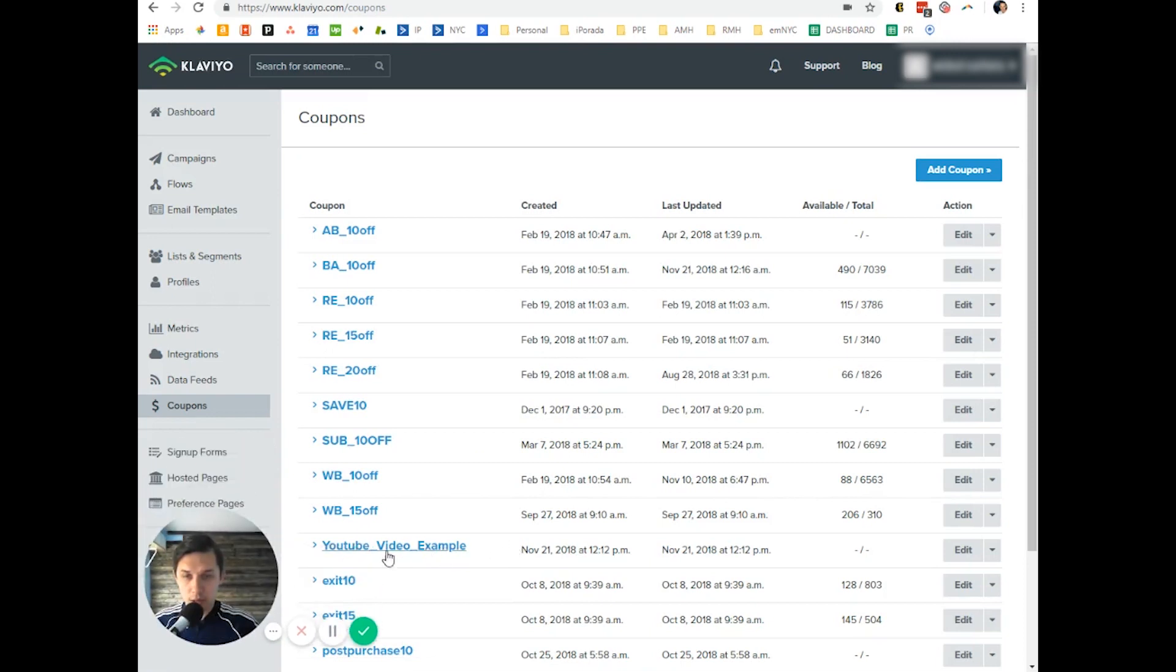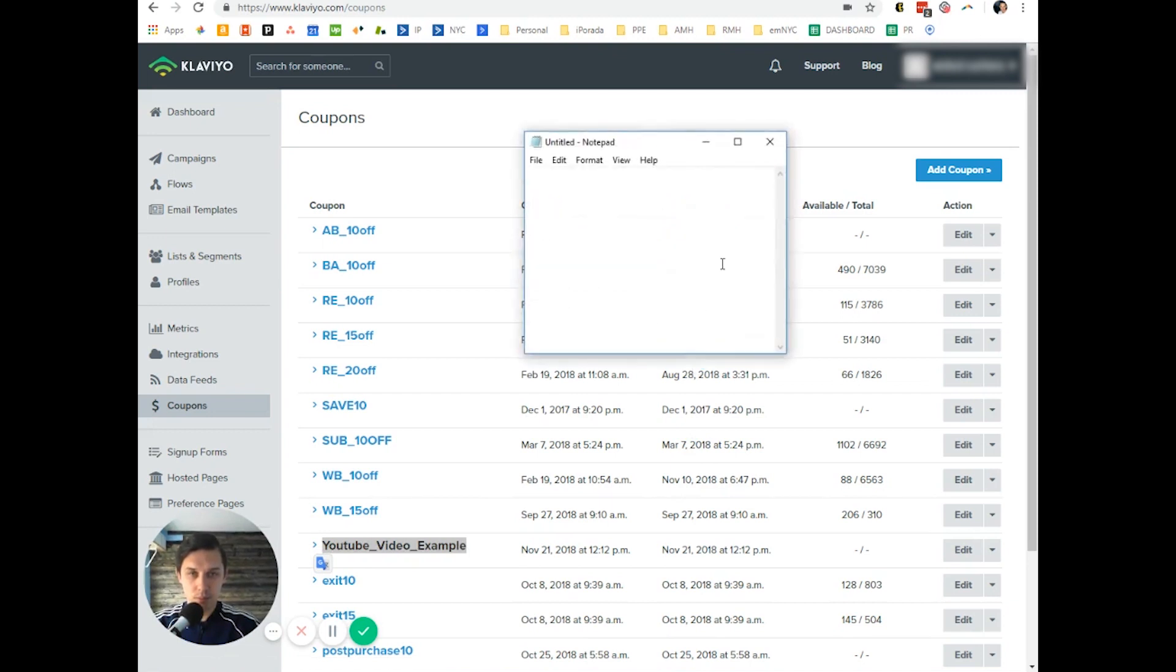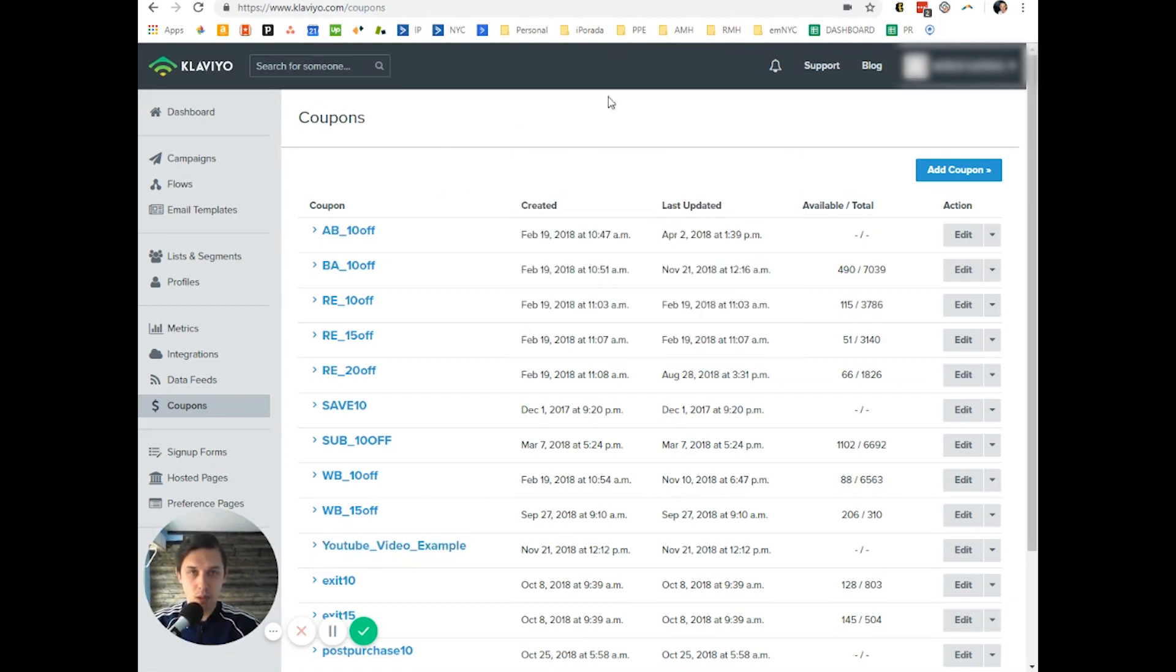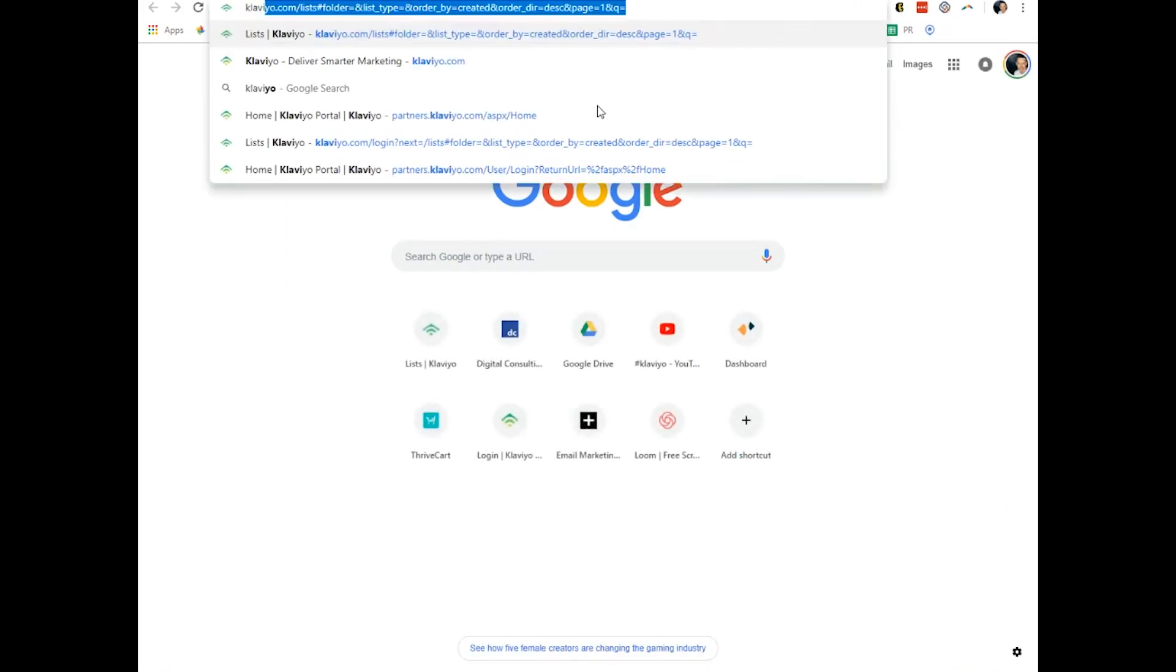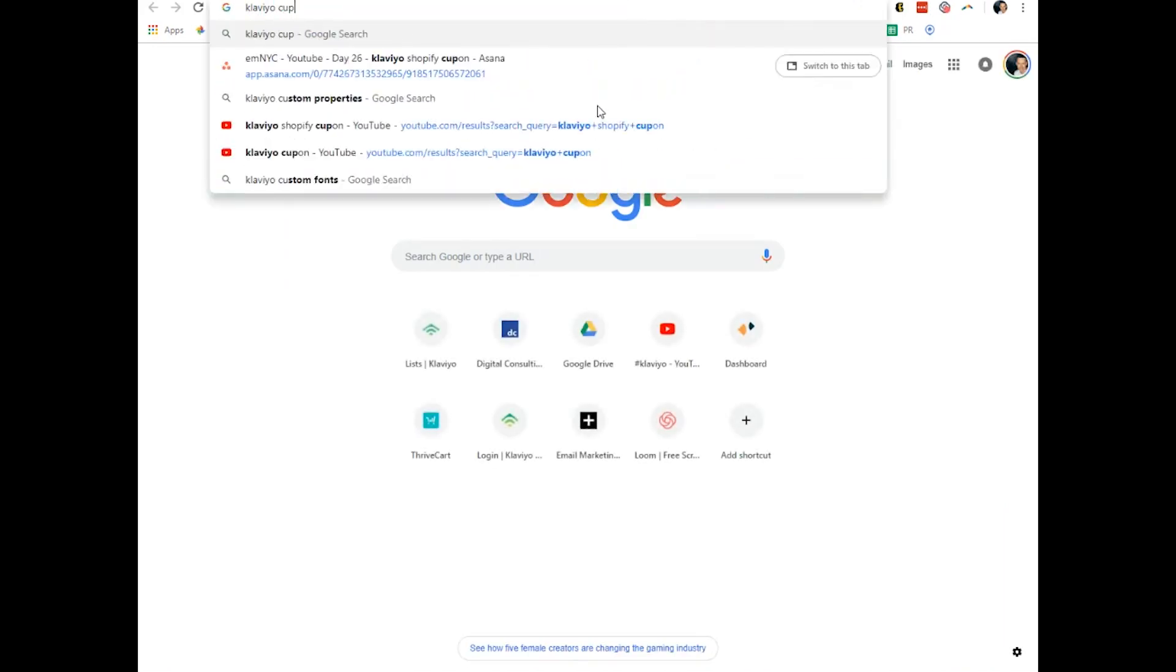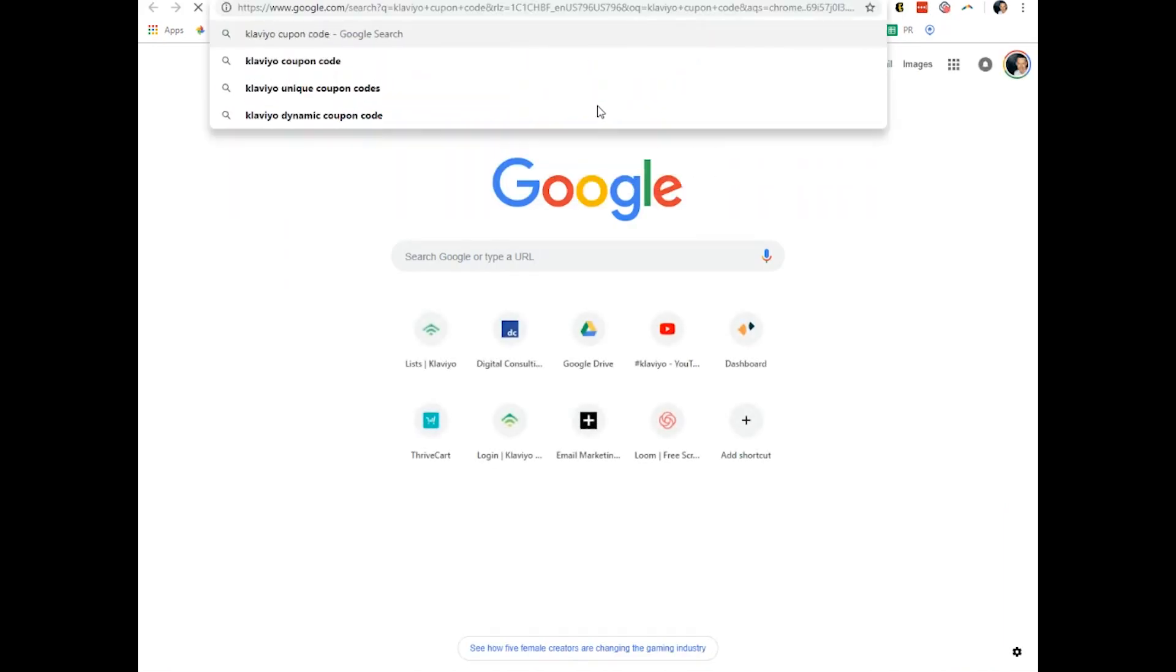And we have this, so we copy this code. Honestly, I do not remember the exact code. Always search Klaviyo coupon code.